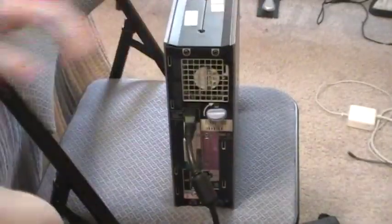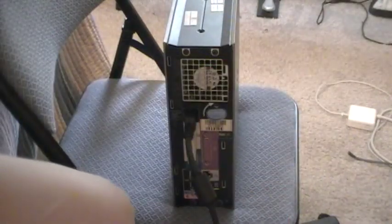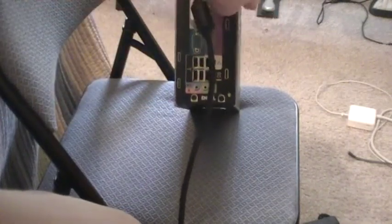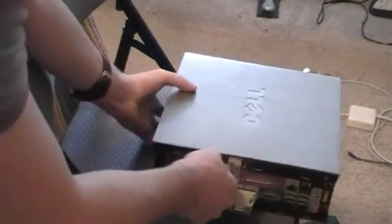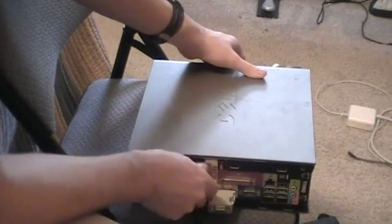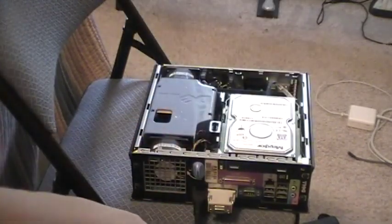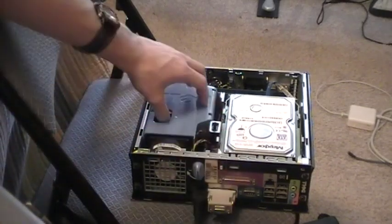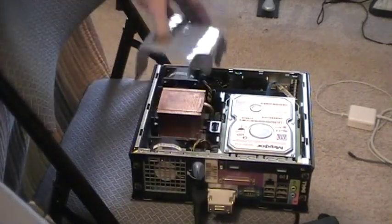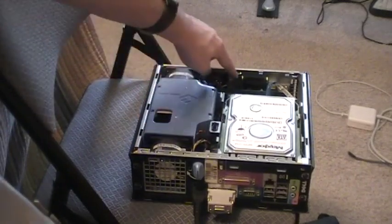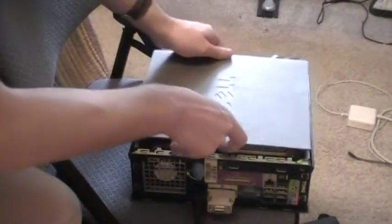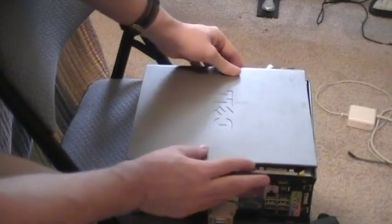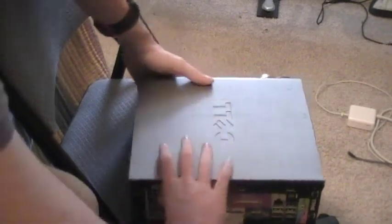On the back we have the tab to open the case. To open the case you just turn this in the direction of the arrow, and you just lift the side off like that. There's a shot of the inside. You've got the 80-gigabyte hard drive. Underneath the shroud is the CPU cooler and of course the intake and outtake fans. Here's the 2GB of DDR2 RAM. Go ahead and put the side panel back on.